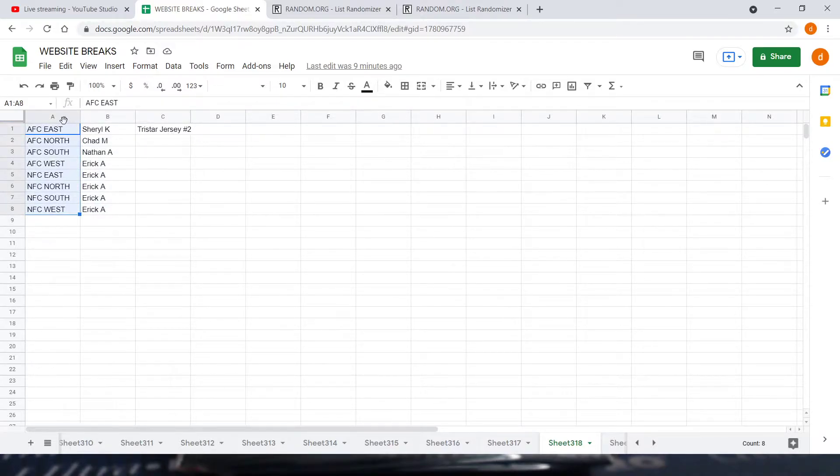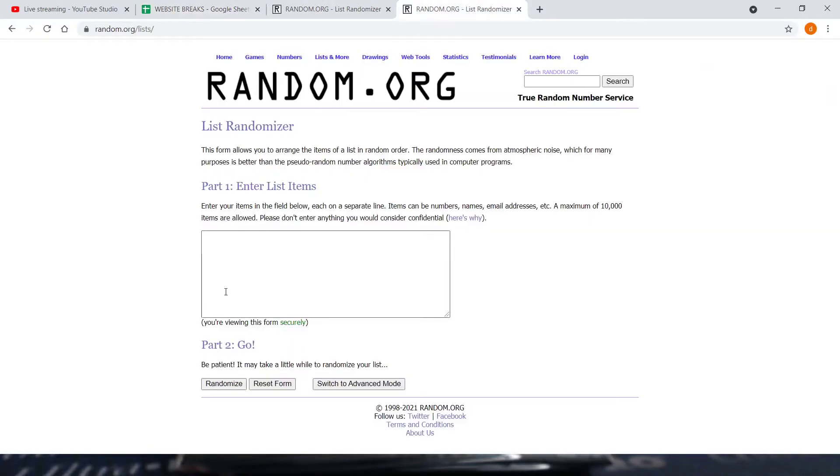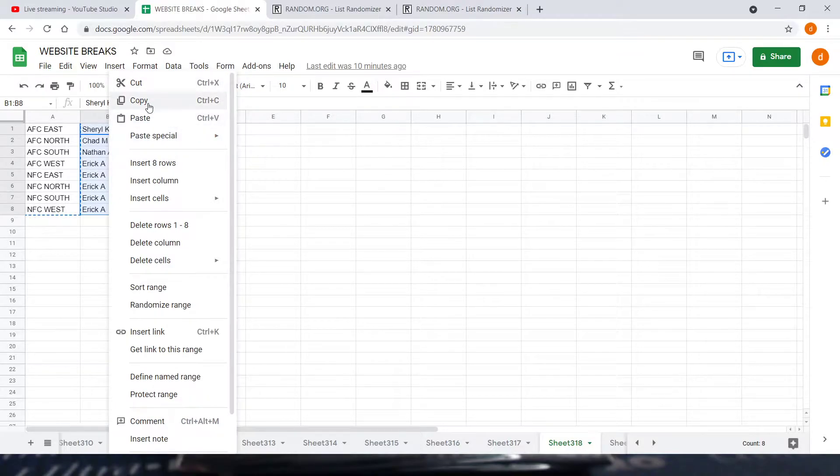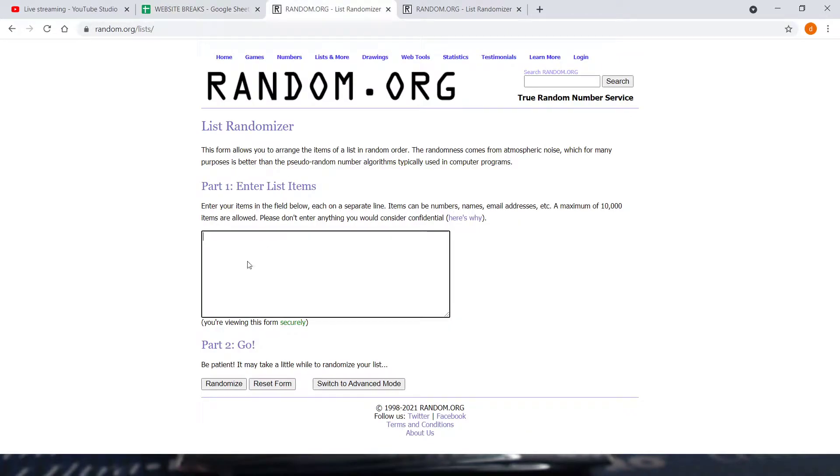Then we got our divisions: AFC East, North, South, West; NFC East, North, South, West. So I'll copy those in right now. Names Cheryl K down to Eric A, copied in. There's everybody's spots.